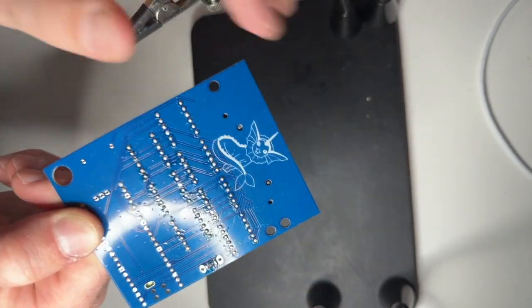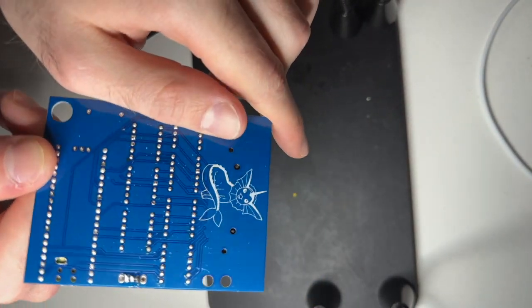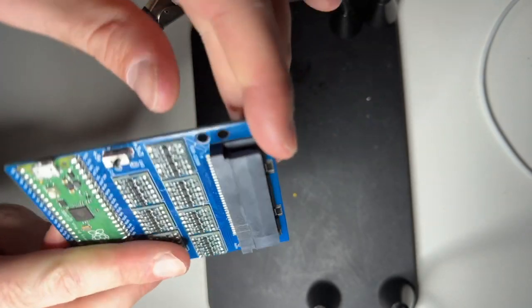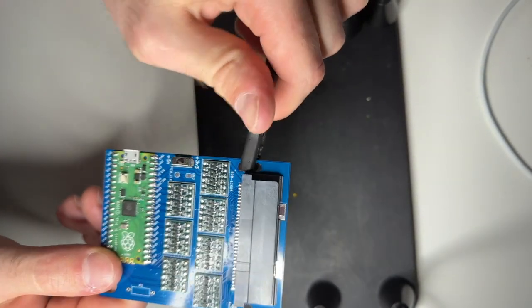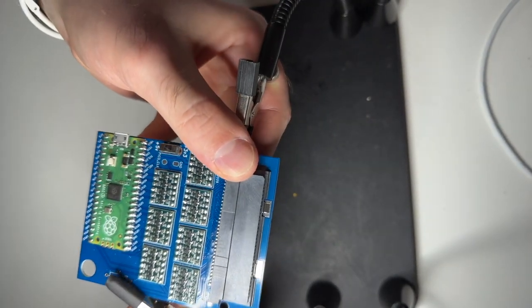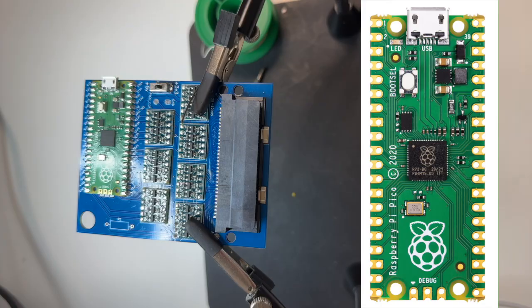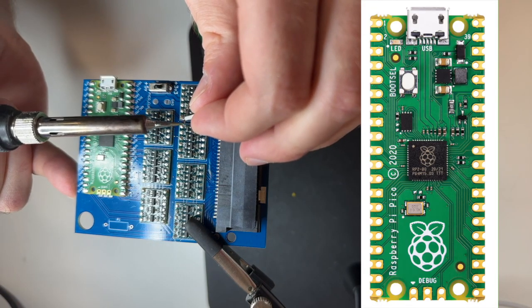Be extremely careful not to bridge the contacts here, because these are going to be the power rails. And you can damage the Pico and potentially the card if you mess this step up. Just make sure this is good.